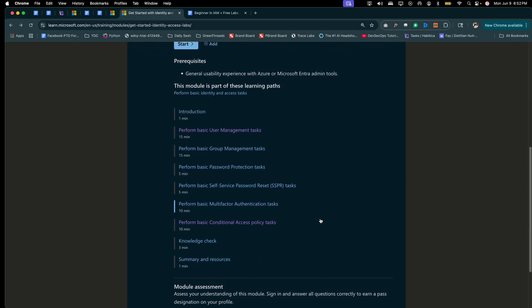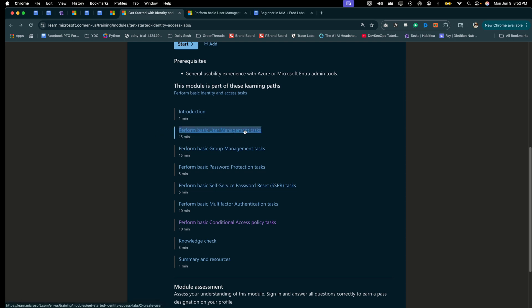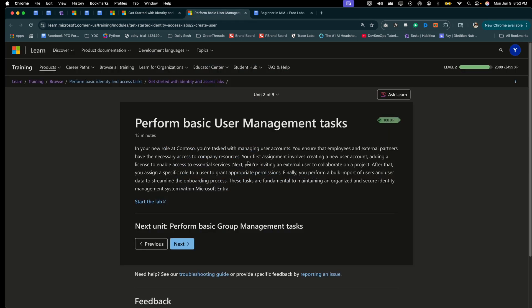So let's open up the first link, which is to perform basic user management tasks. So we have a use case here, and that use case is: in your new role at Contoso, you're tasked with managing user accounts to ensure that employees and external partners have the necessary access to company resources.